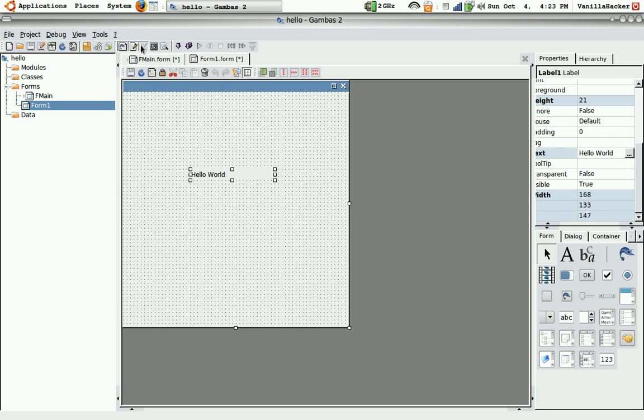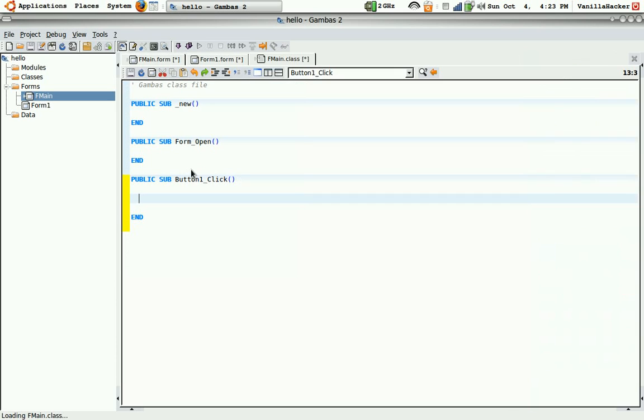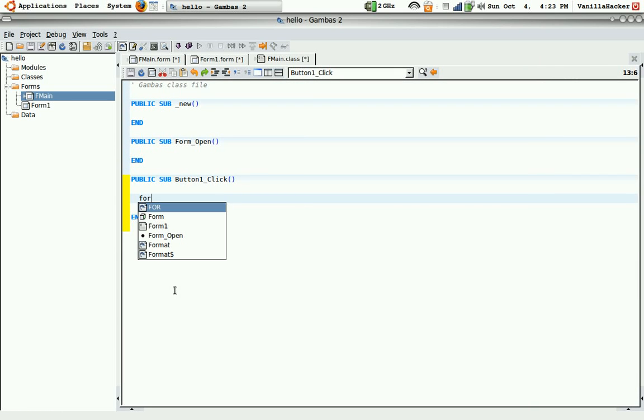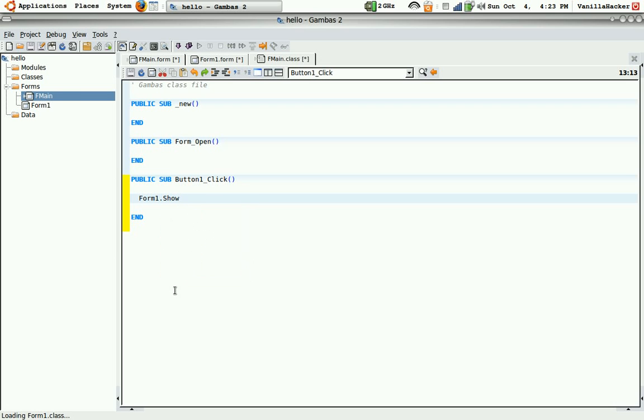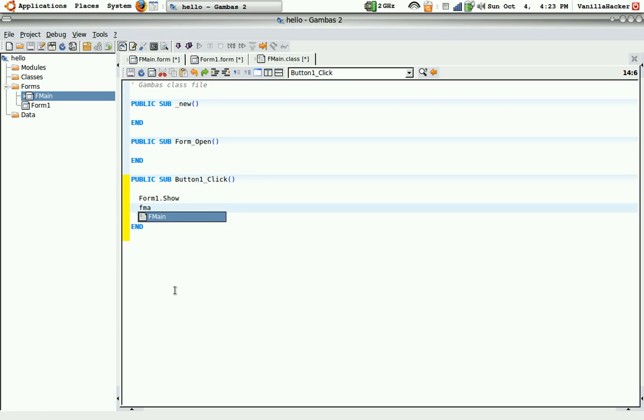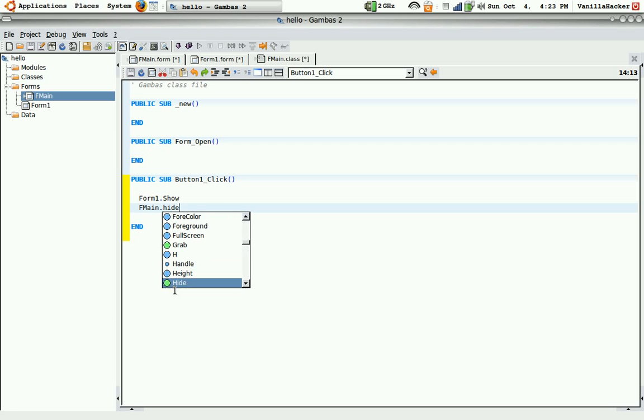Now we'll go to the main form again. Double-click on the button. Then type form1.show, enter, fmain.i, enter.